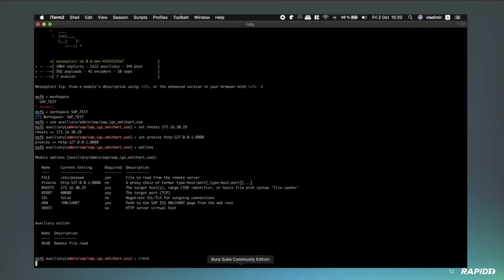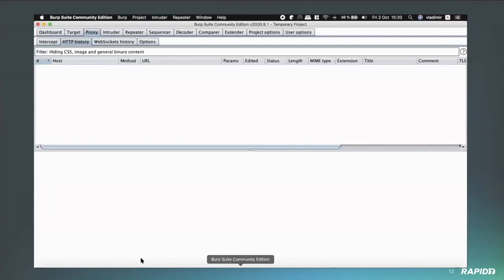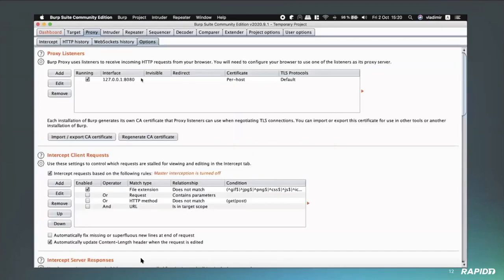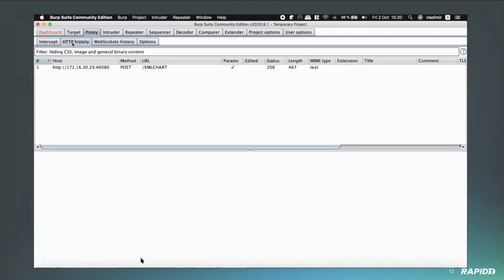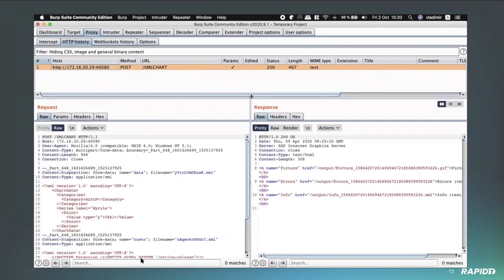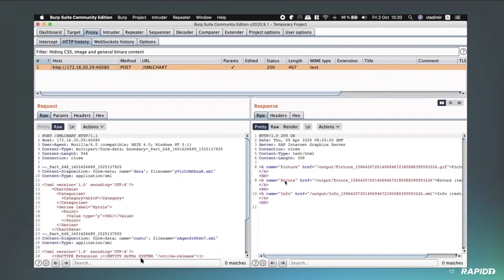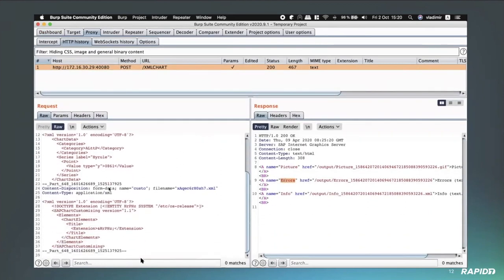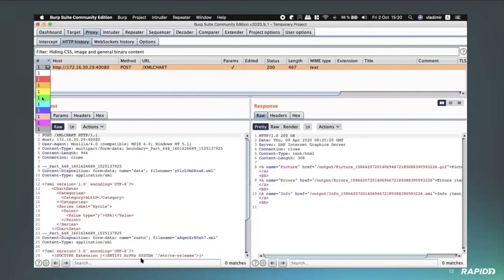So you will see in a little bit that the reason he sets up a proxy is just so that we can see the traffic later on. So you will see Burp later on in the demo video just to show that we can capture the traffic and see what's going on. So we're then going to go ahead and run the check method.